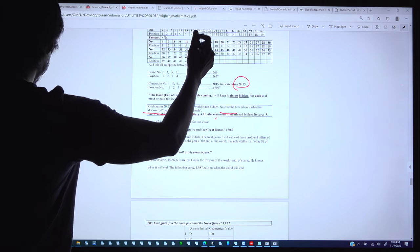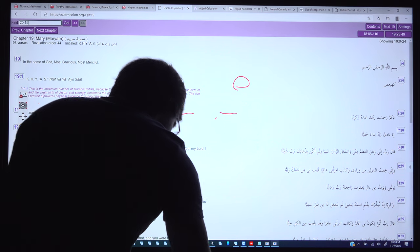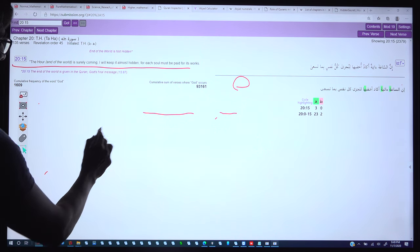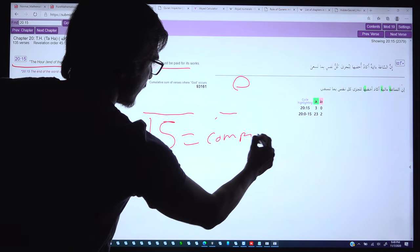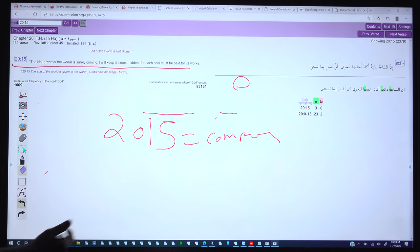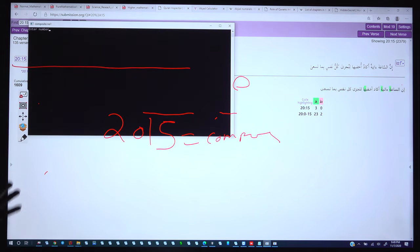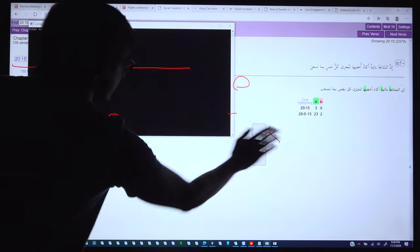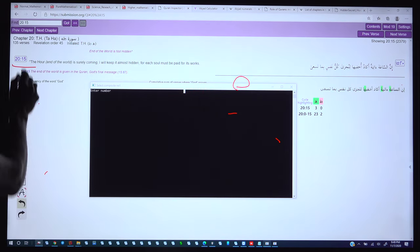We look at these same numbers again in Surah 20, verse 15. We can see 'the hour is actually coming.' The number is 2015, which is a composite number. We will open the composite number program and find the position of this number.